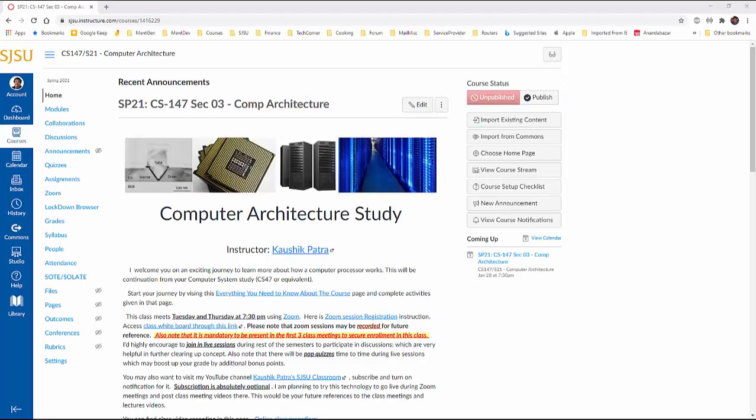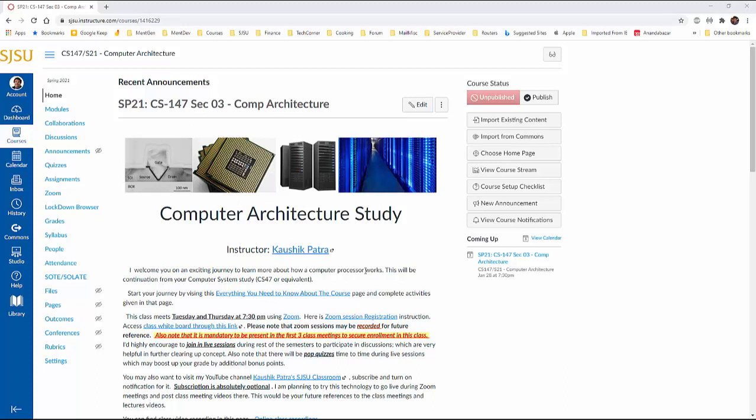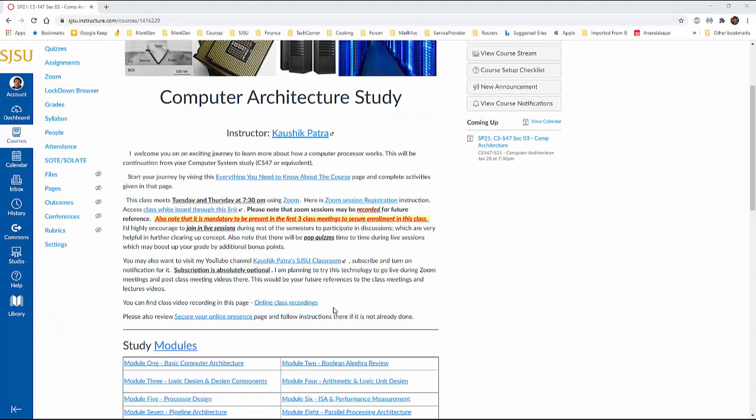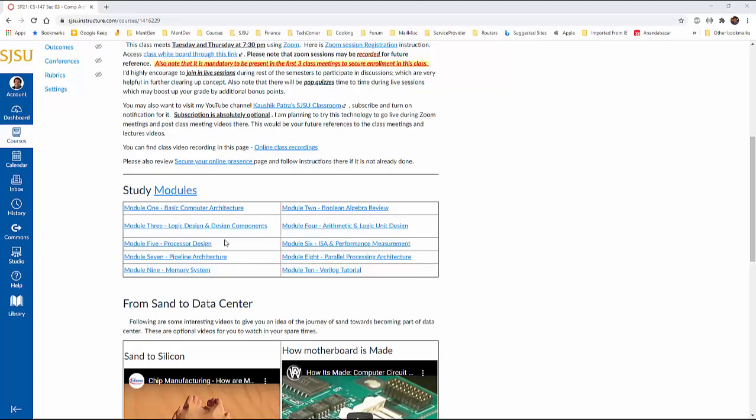Now let me show you how to start this course, how to start the study on this course. Your homepage would be similar to this, little bit different because this is my teacher's view. You'll have a little bit different view on this side link perspective. This part doesn't matter. But you'll end up in the very first introduction page of the computer architecture study. Go through this page first. There is some information you'll see, important. And there are links to the modules.